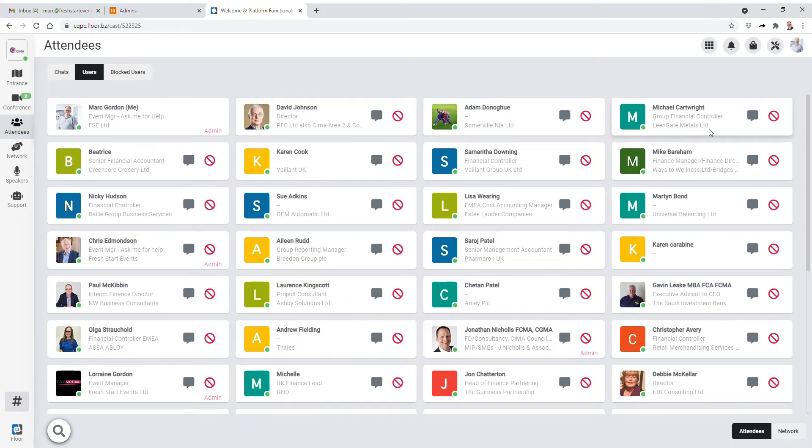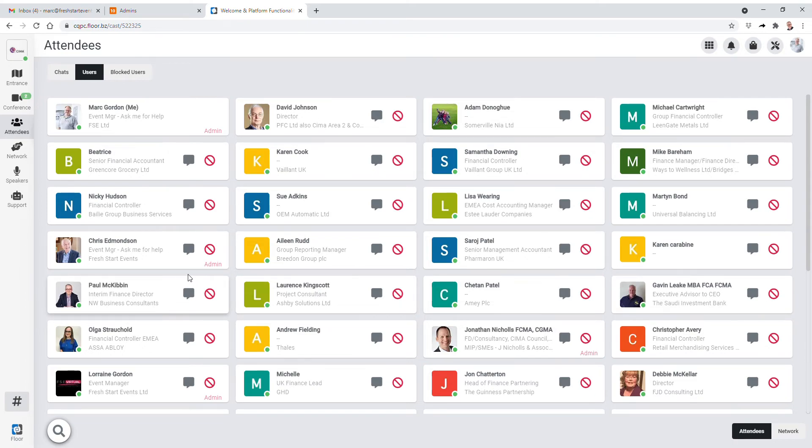So once you've updated your profile, that's the information that's carried across in your business card. So as you swap cards with folks today, then that's the information that they will see.